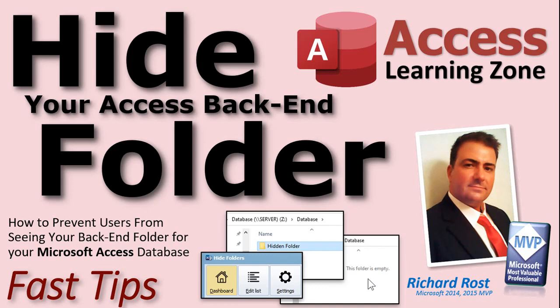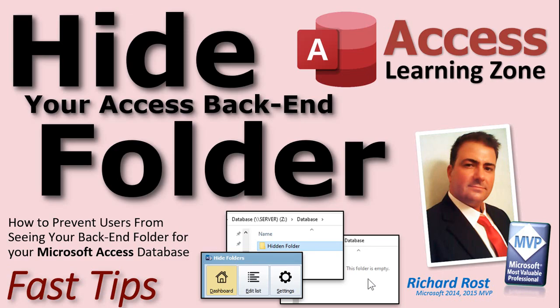Welcome to another fast tips video brought to you by accesslearningzone.com. I am your instructor Richard Rost. In today's video, I'm going to show you how to deal with a problem that lots of Access users have. If you're sharing a database on a network, I'm going to show you how to hide your Access back-end folder from prying eyes.